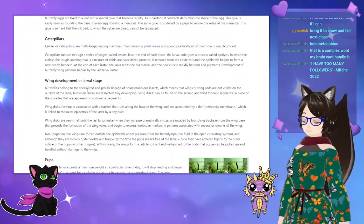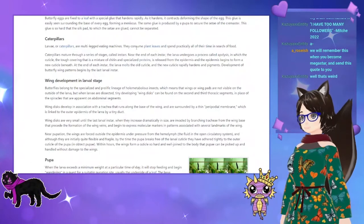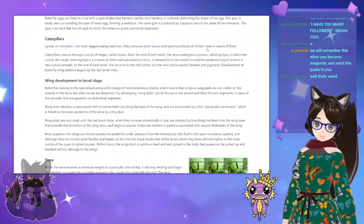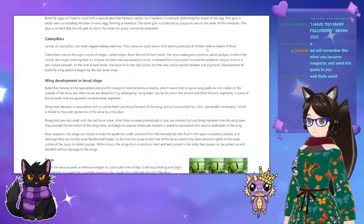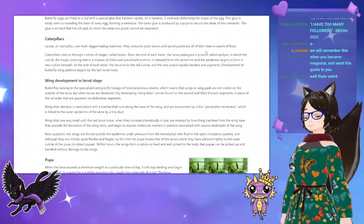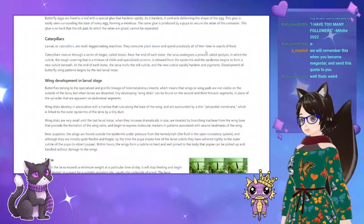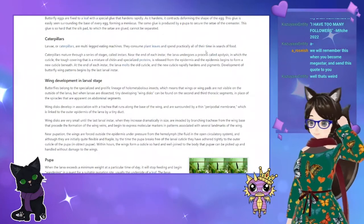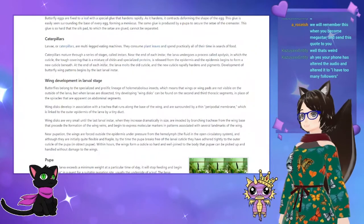Caterpillars — or larvae — are multi-legged eating machines. They consume plant leaves and spend practically all of their time in search of food. Caterpillars mature through a series of stages called instars.